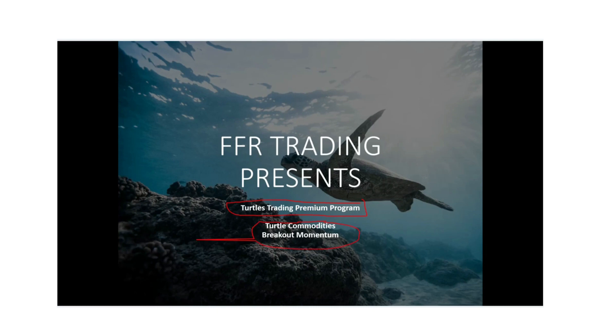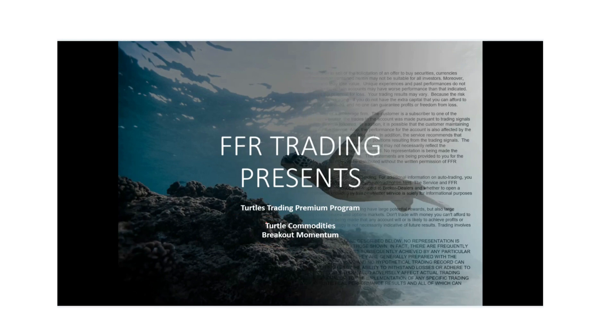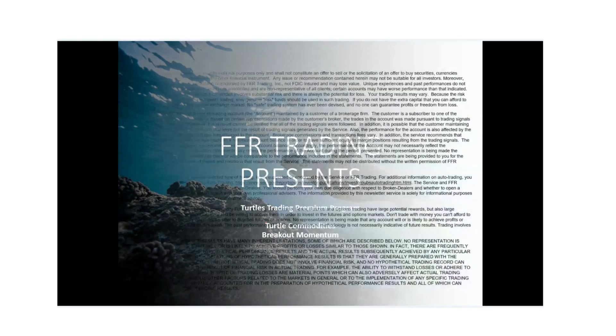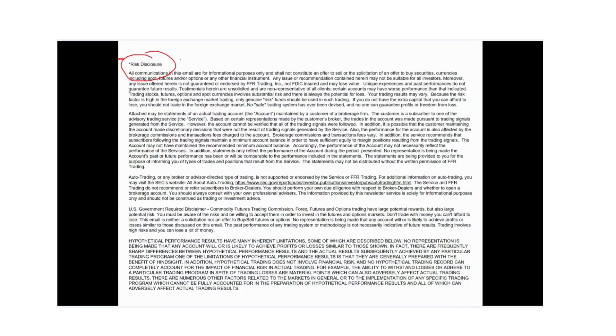First off, before we go any further, I would like for everybody to look at the risk disclosure. Everybody understands that there is going to be risk in the market. So if you can go ahead and spend just a second here and read through this and then we'll continue.